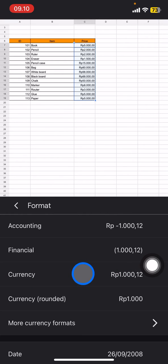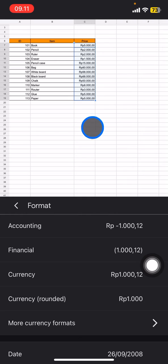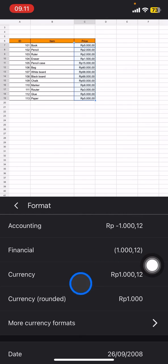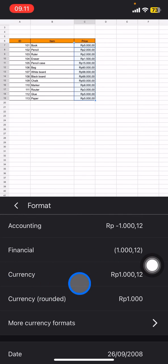All of the numbers will be automatically changed from the automatic or default form into the currency of Indonesia. But if you want to change the currency, you just need to go click More Currency Formats.